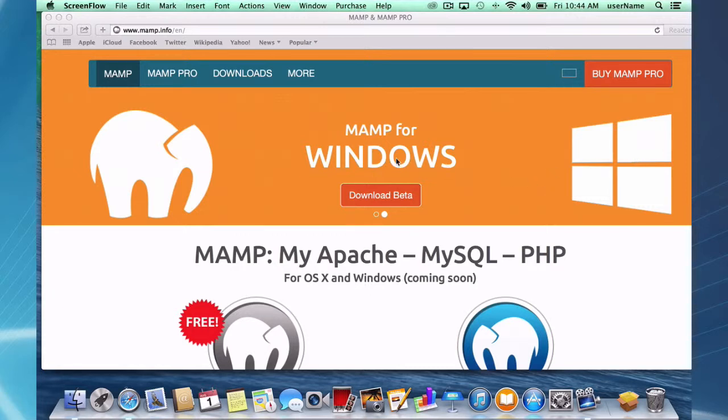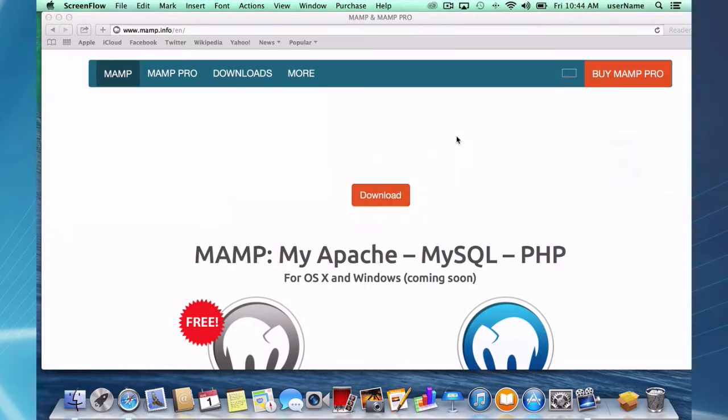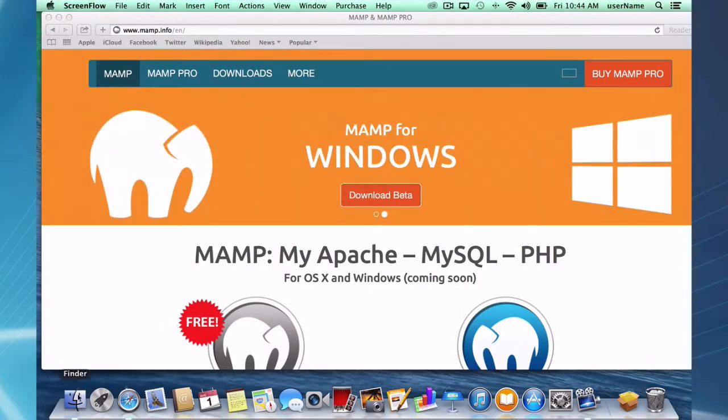I'm here at the MAMP.info website. If you're watching this screencast, you've likely found your way here. Go ahead and download MAMP. When you download, you're going to get